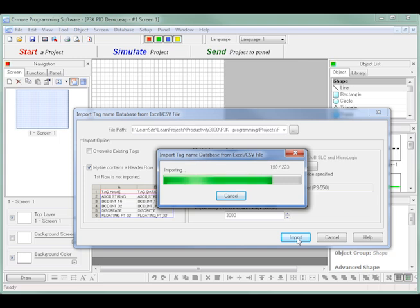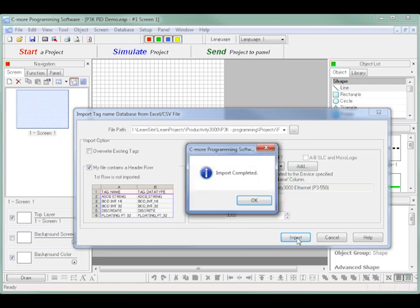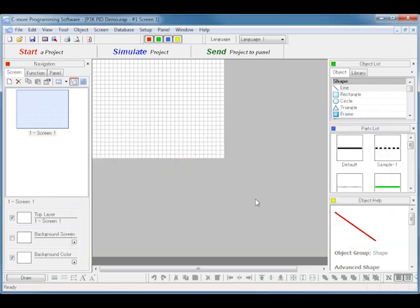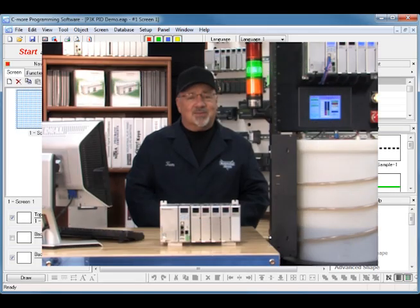When the importing is complete, a message will pop up saying Import Completed. I click OK and I am now ready to add objects to my C-more screens.